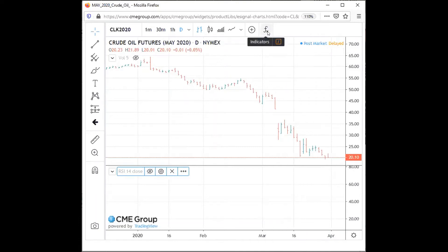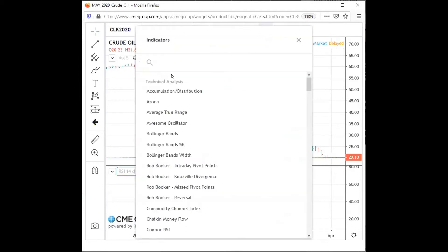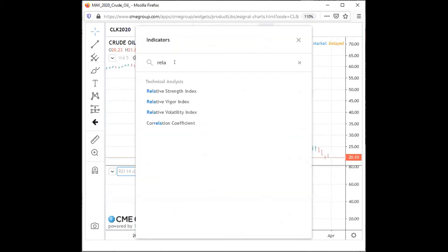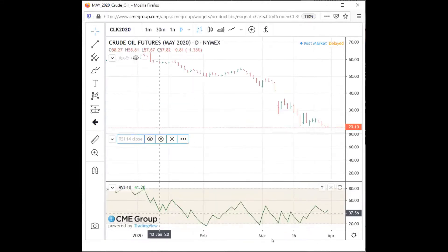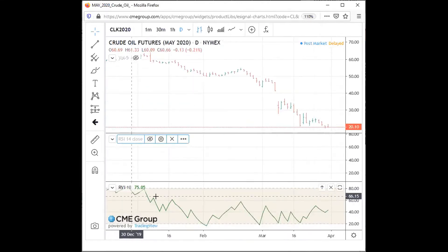I'm going to add the Relative Volatility Index. I go to the indicator and I just write 'Relative Volatility Index.' Click. It is added to the chart — RVI.